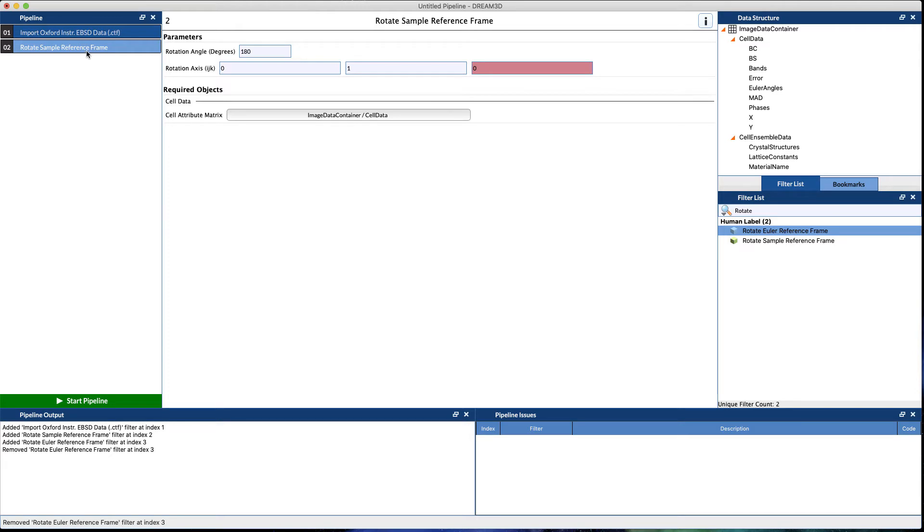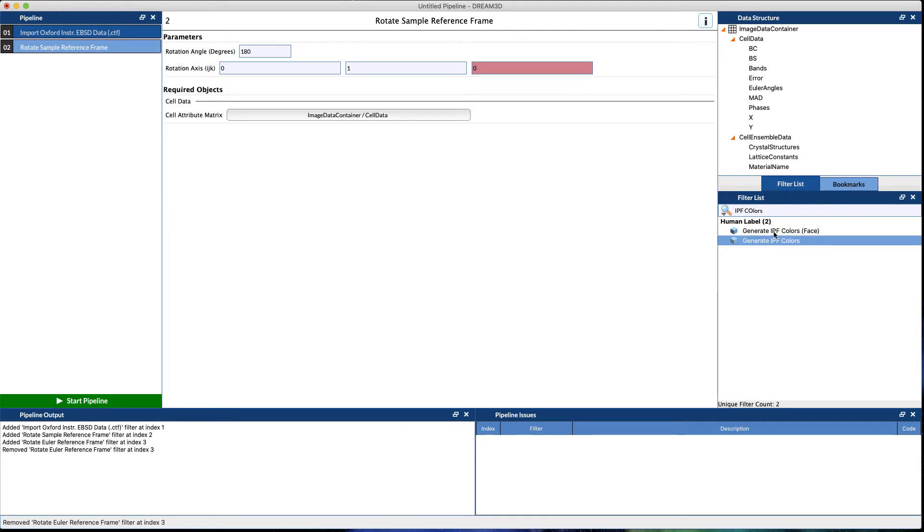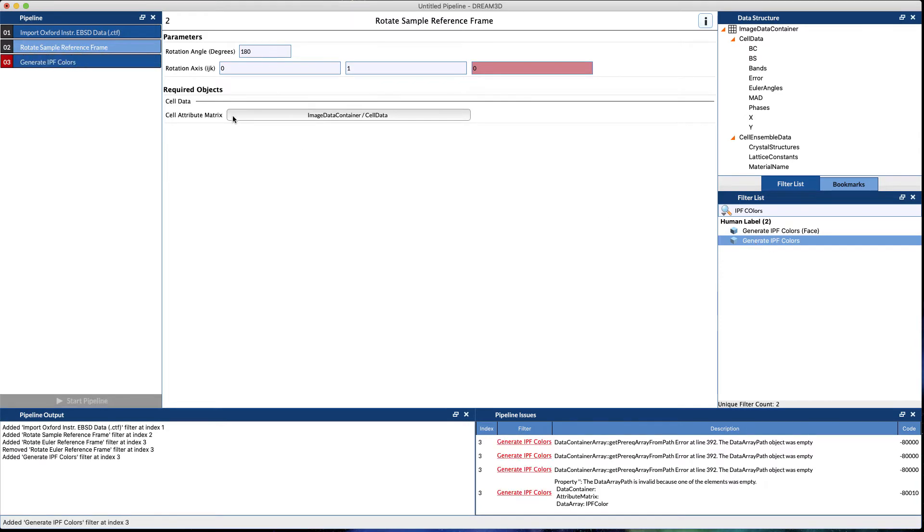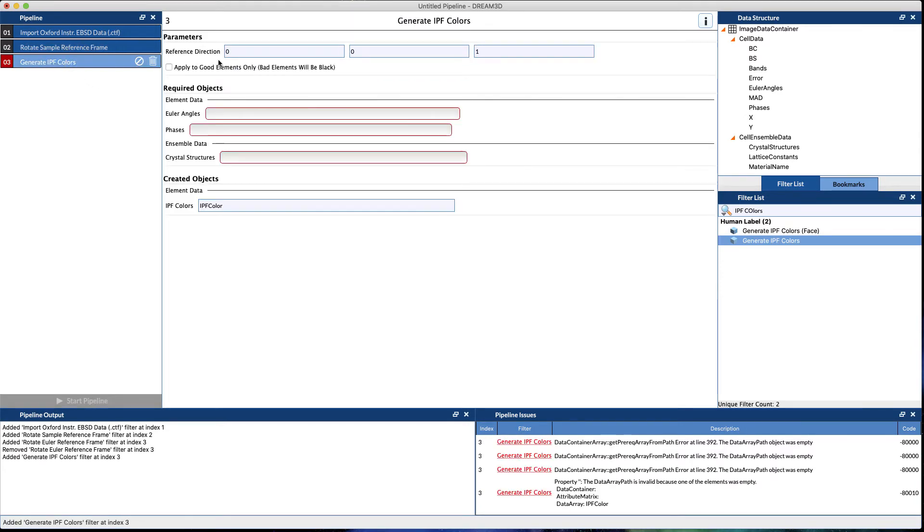Once that correction's done, probably the quickest and easiest thing to do is to generate some IPF colors. You notice we want this one—we don't want the one that says 'face,' that's for something else. IPF Z is the default, so the 001. You can certainly change this to another direction. 100, 010 are typically good.